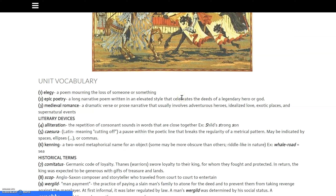We're going to begin our conversation on the Anglo-Saxon and medieval periods, which was from 449 to 1485, dealing with this first period of recorded time in British history. We're going to start by talking about some vocabulary that's going to be really critical to our unit. I just want to go through the different vocabulary words and explain them a little bit better for your understanding.